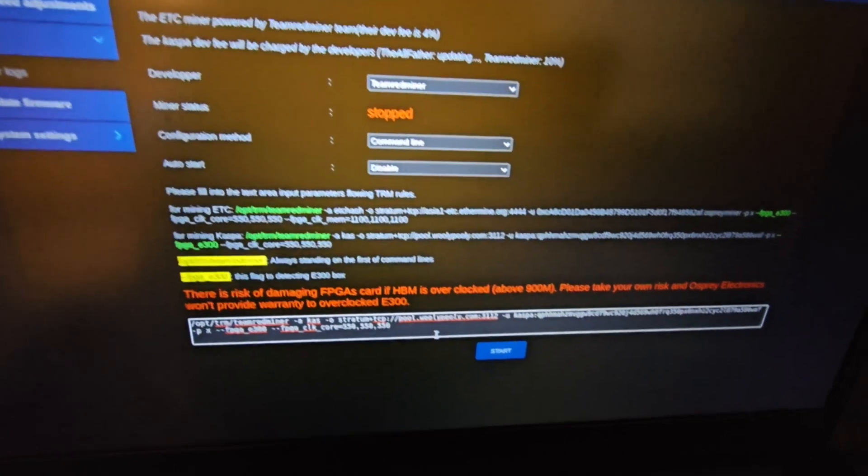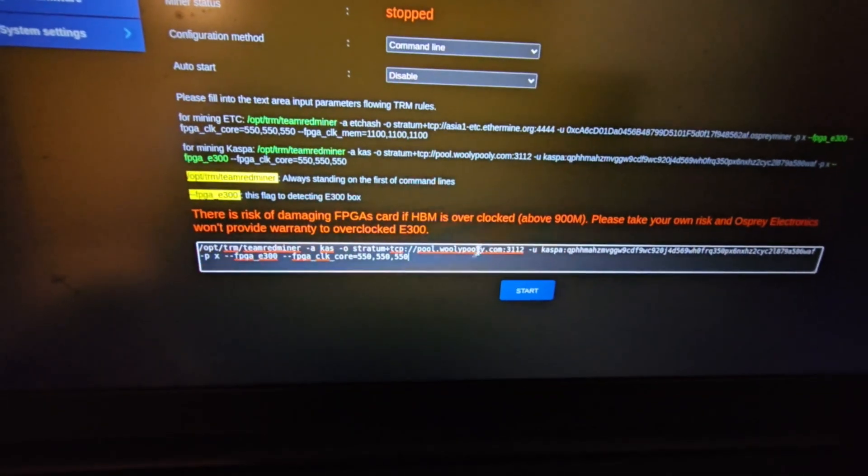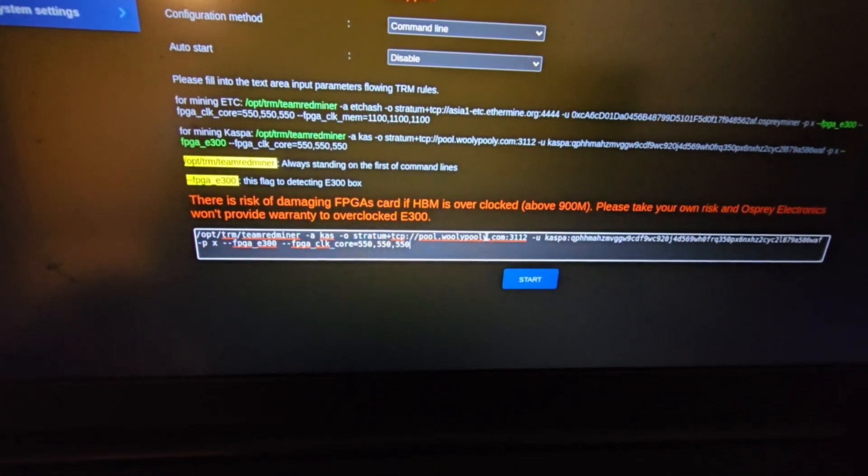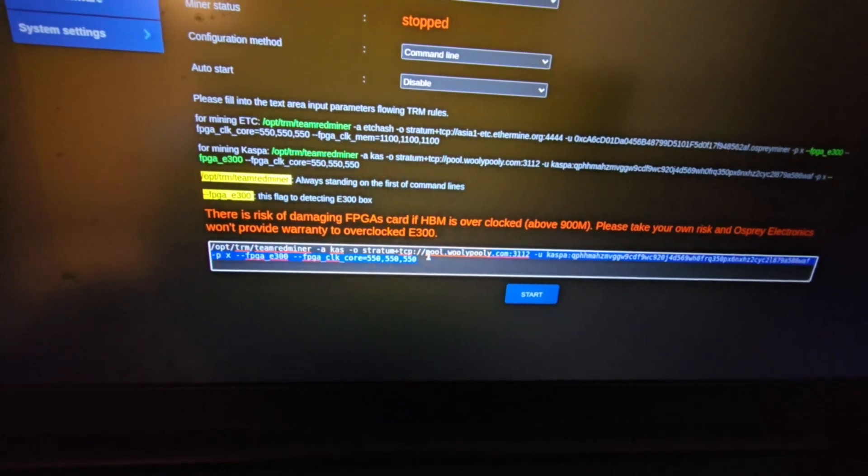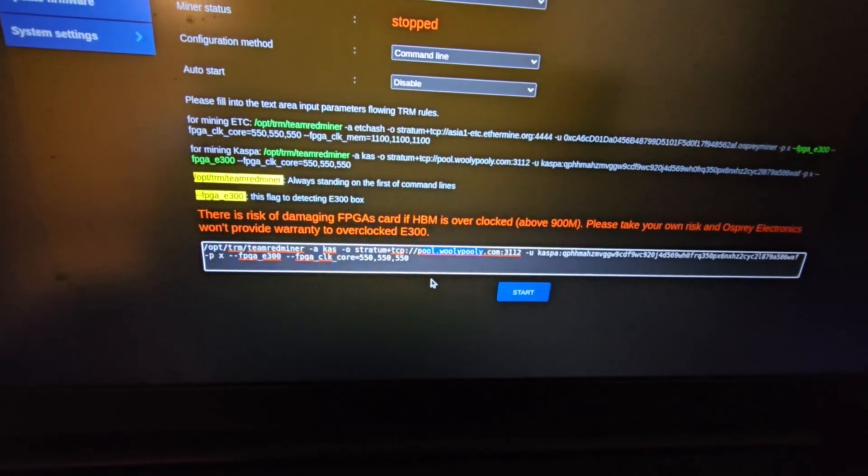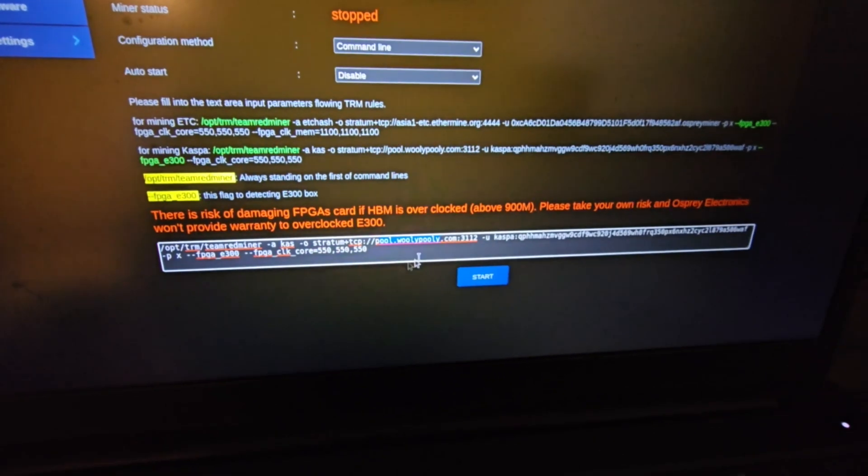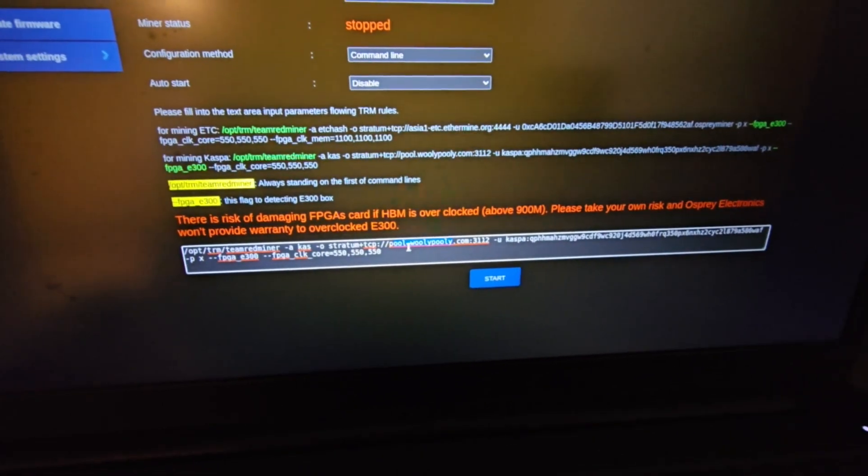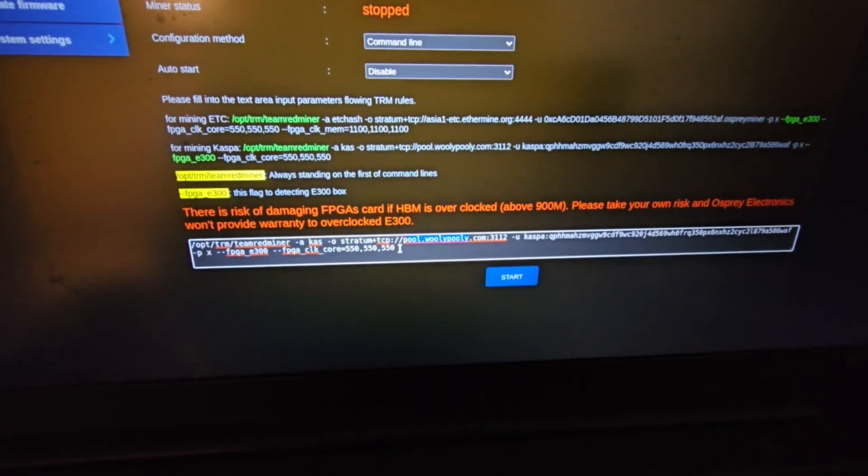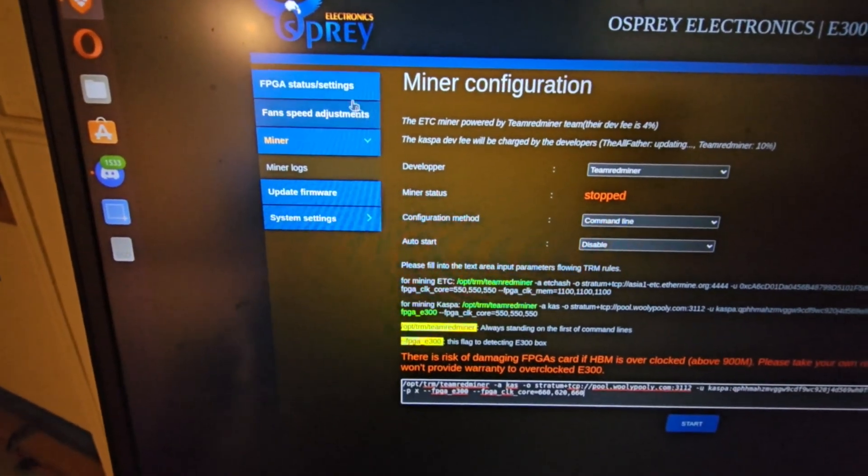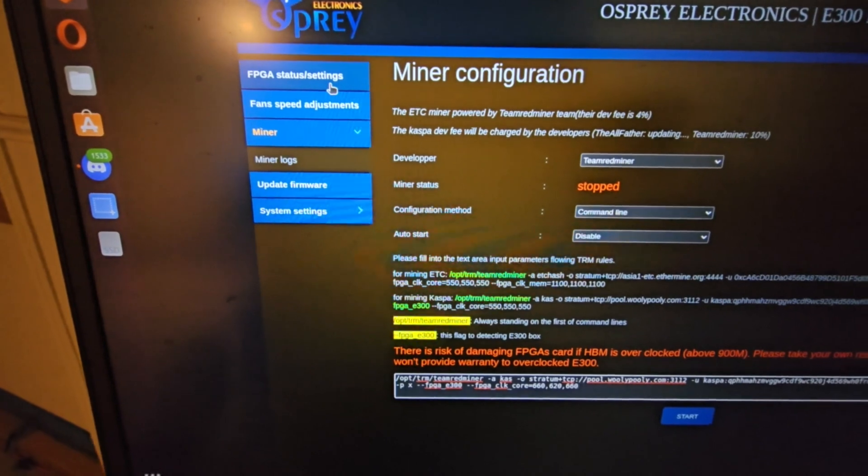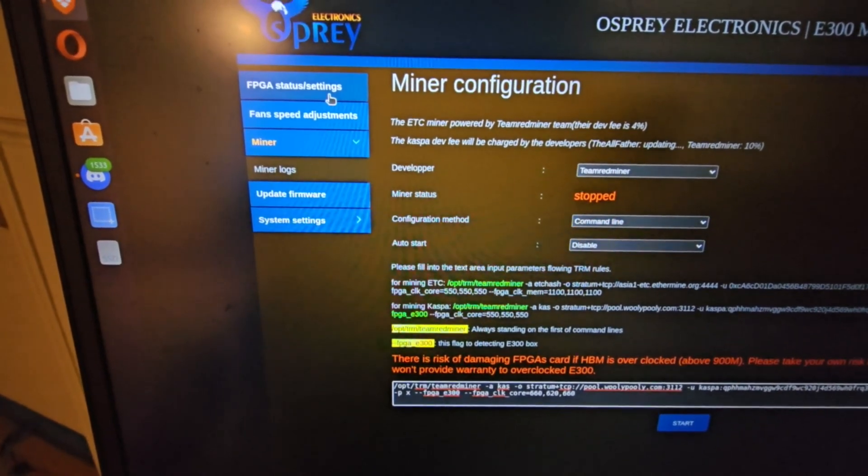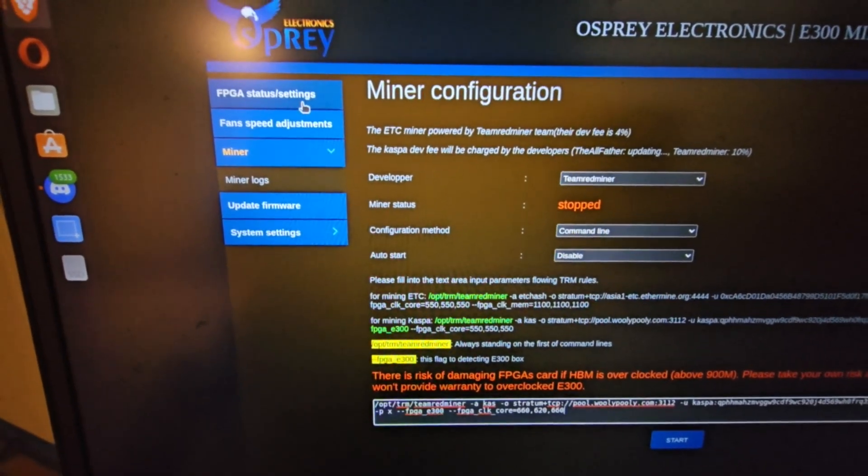So now you can officially mine Caspa. Now this is of course to the default settings, so I wouldn't recommend Wooly Pooly, but you know, to each their own. So you retype in the pool address of course, as well as your mining address. And right here is actually where you set your core settings.